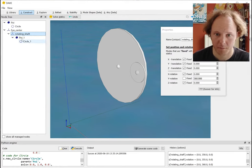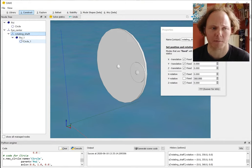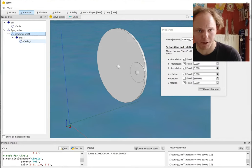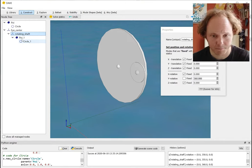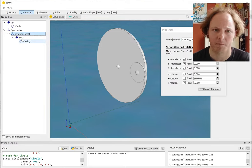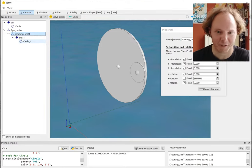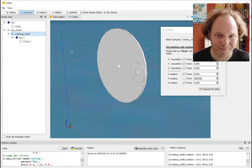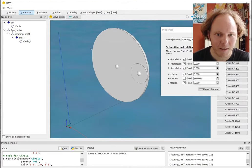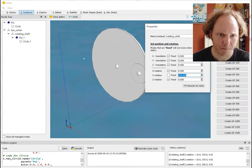So that really makes kind of a mess of your model with all those nodes, and it's a lot of work. Maybe you want to do it once, but if you have five different shackles - well, there is an easier solution.